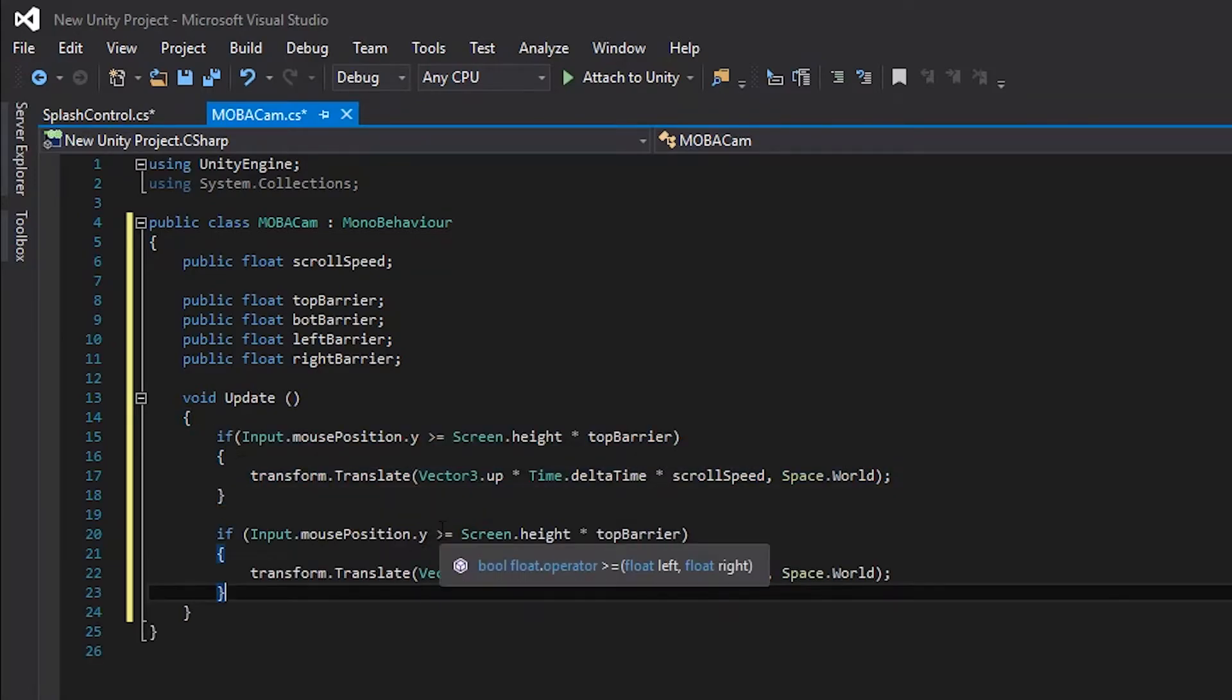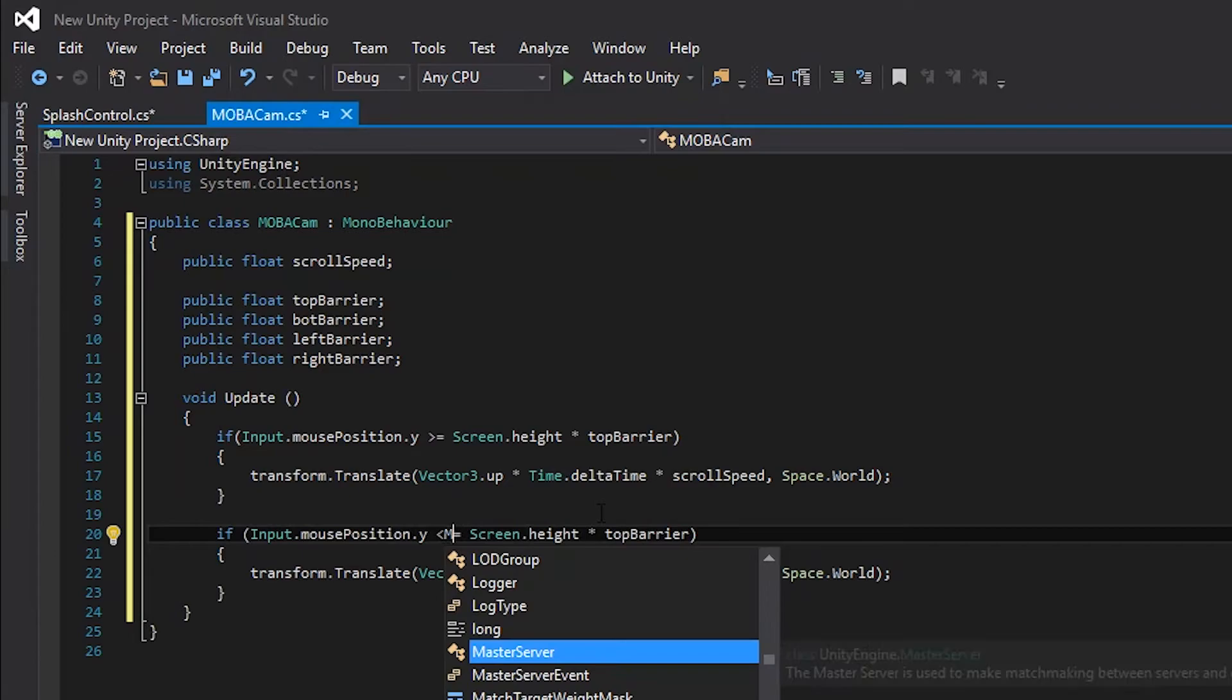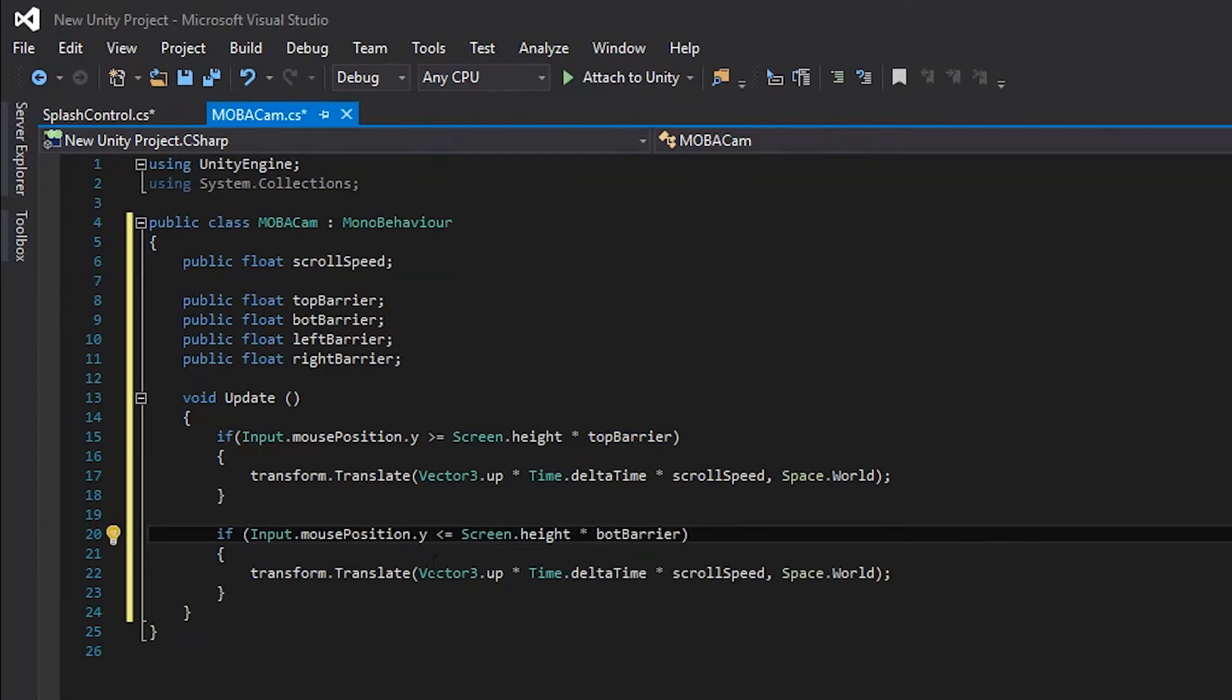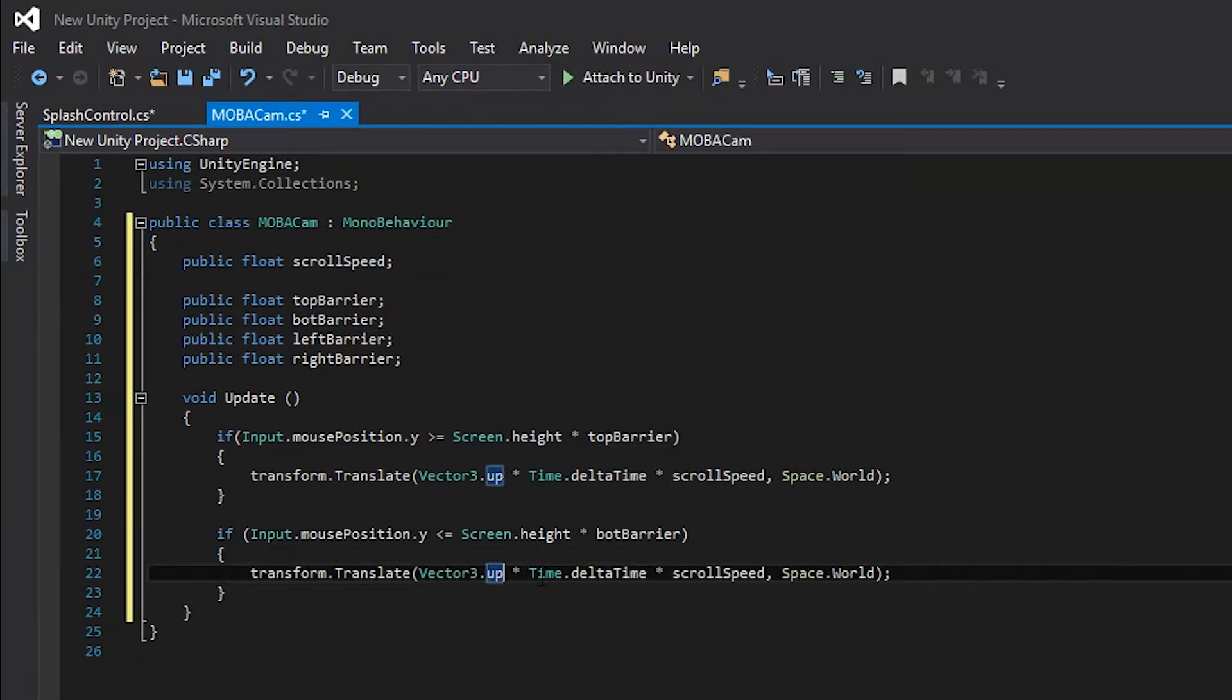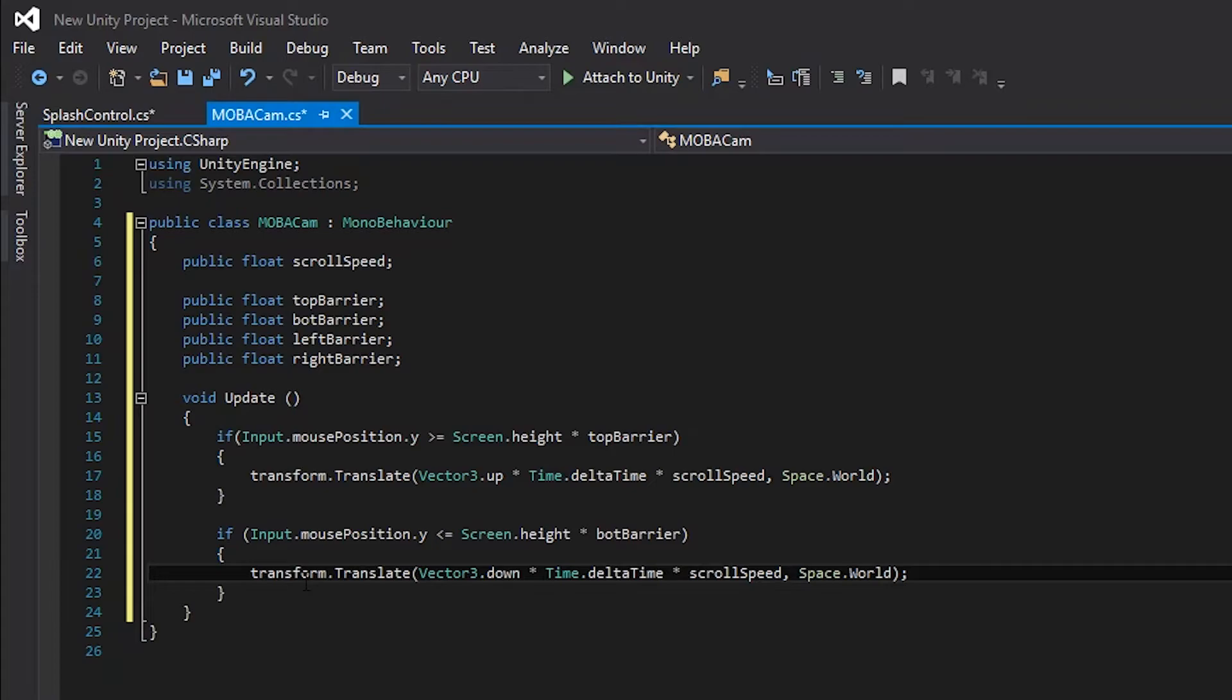Now we just need to copy and paste this again to have our bottom barrier set up. In order for the bottom one to work, we need to change the greater than sign to a less than sign and also change the barrier from top barrier to bot barrier. We also need to change vector3.up to vector3.down.